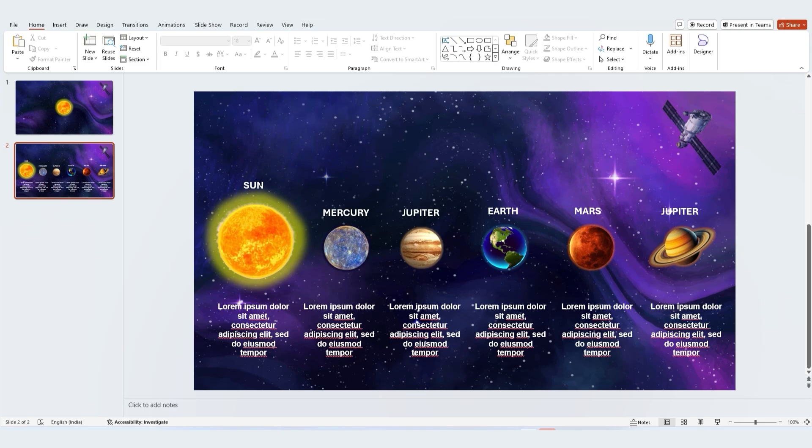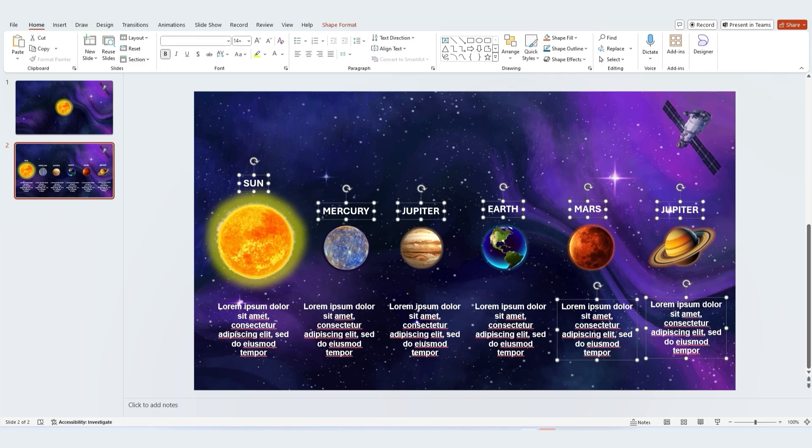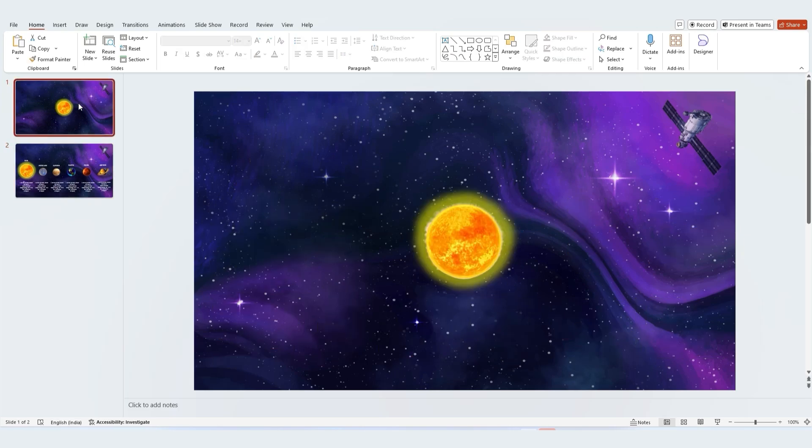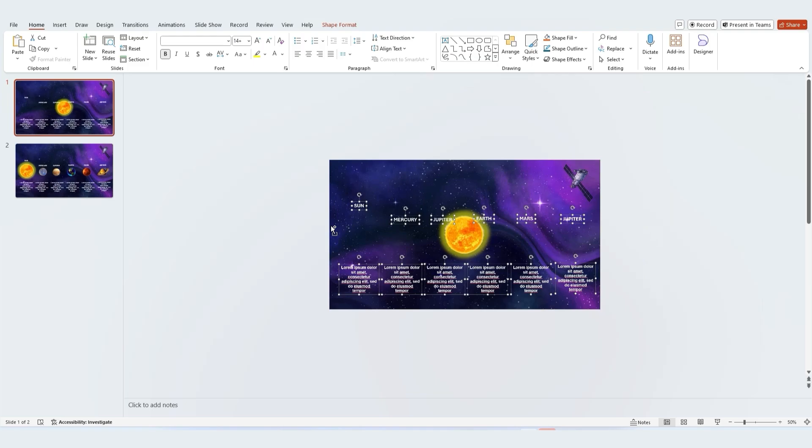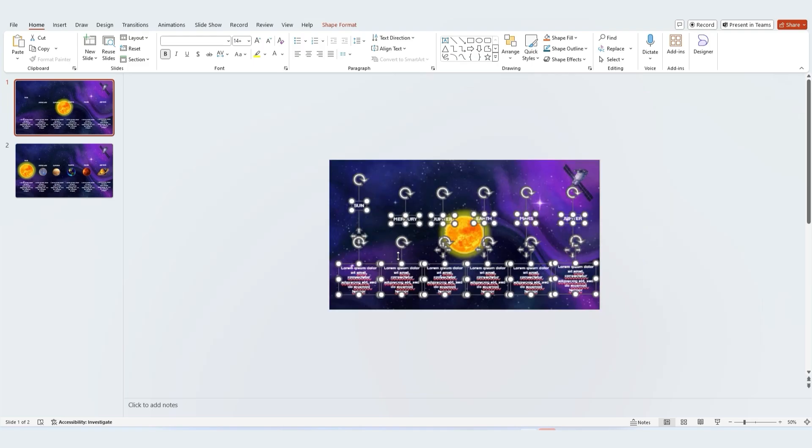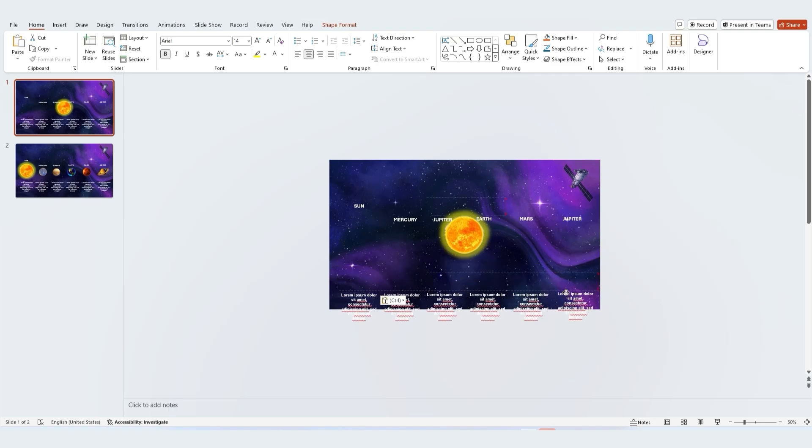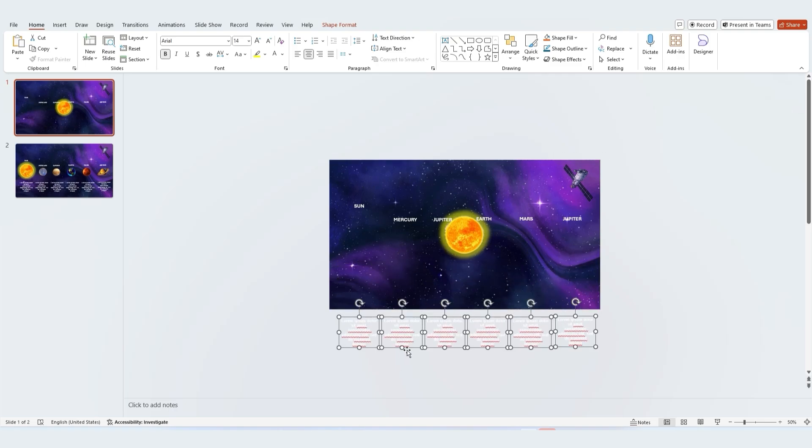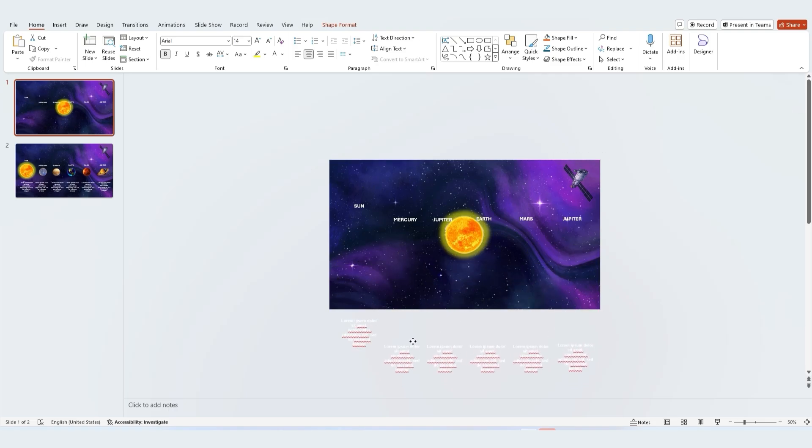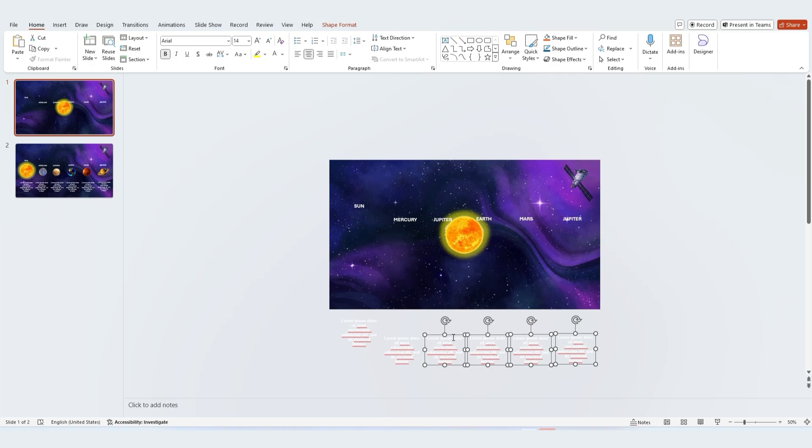Select all the text boxes one by one. Copy these from the second slide and paste them onto the first slide. Select all the text boxes on the first slide and position them below the slide. Placing them further away from their position on the second slide will delay their entry onto the slide.